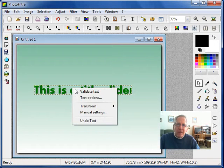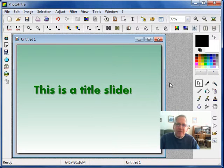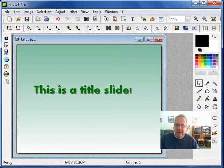We have to validate this text at that point, and that would be it.